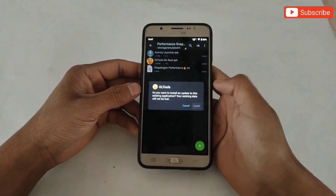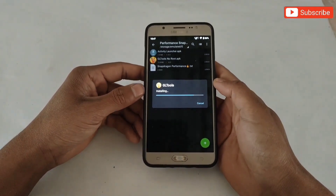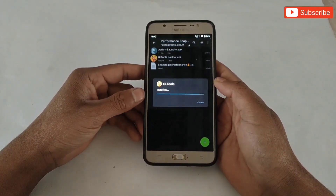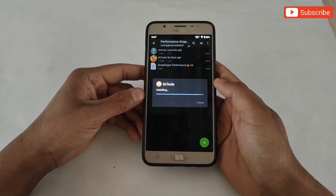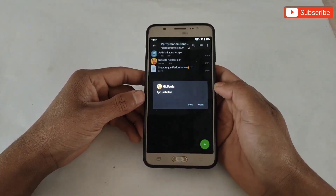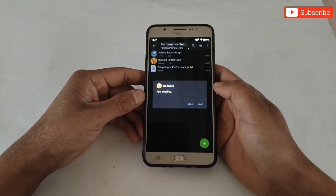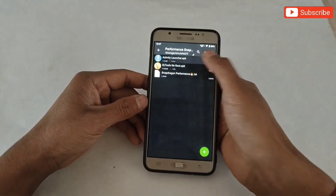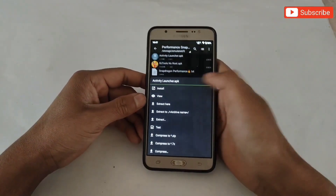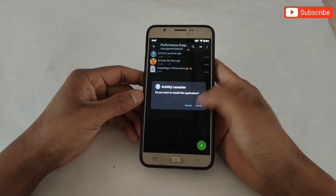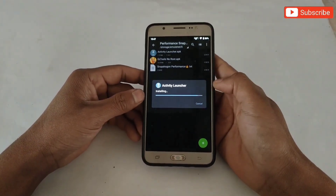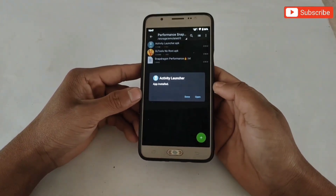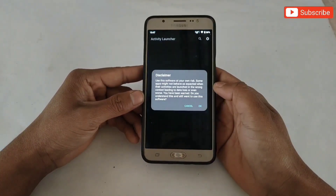Now install GL Tools APK but do not open it, because it will not open directly. After installing GL Tools, also install Activity Launcher. When it's done, open the app — when it opens, all the app list will come.